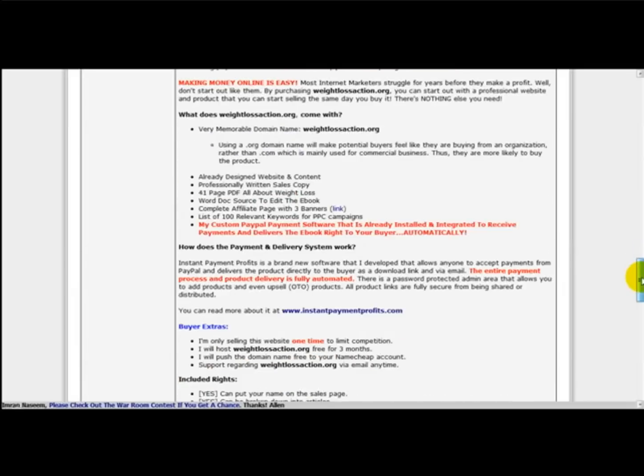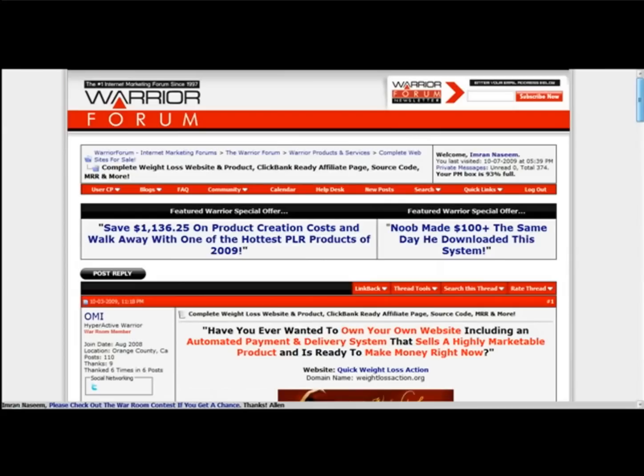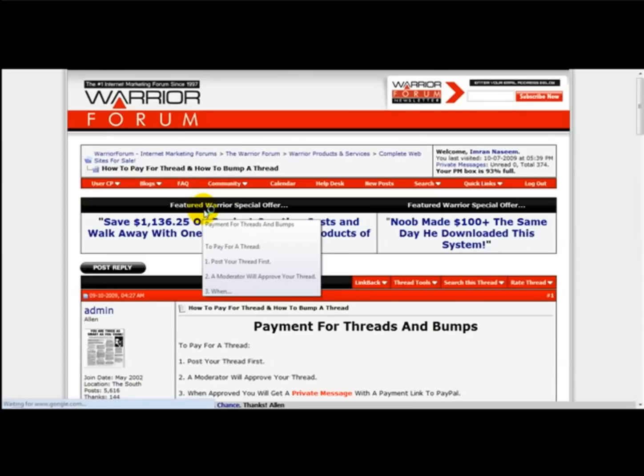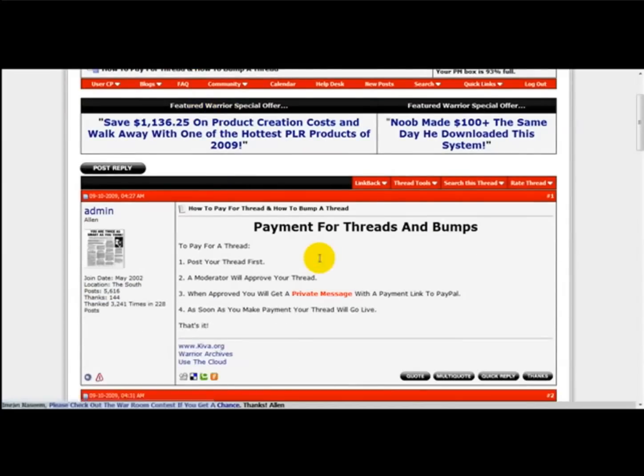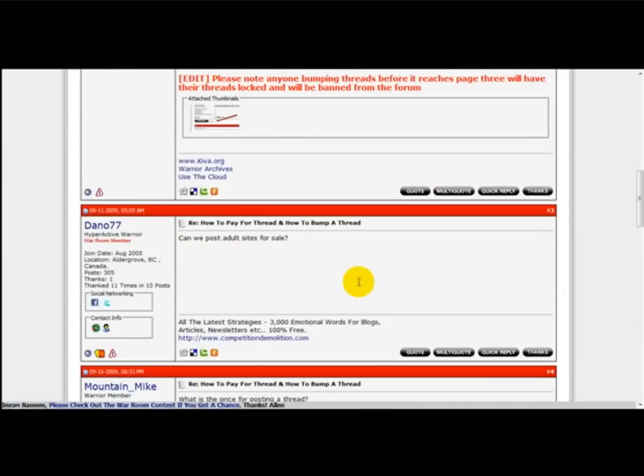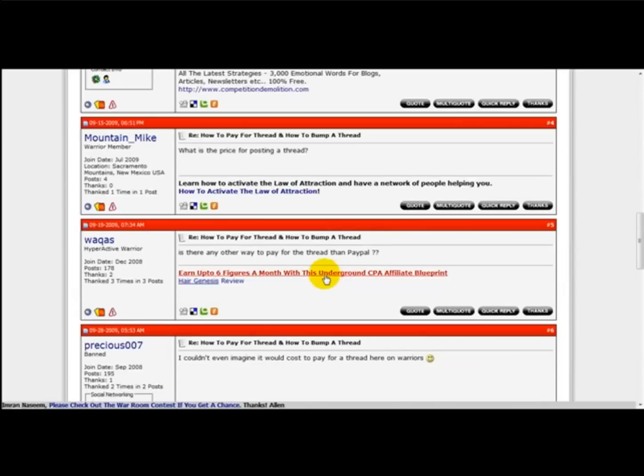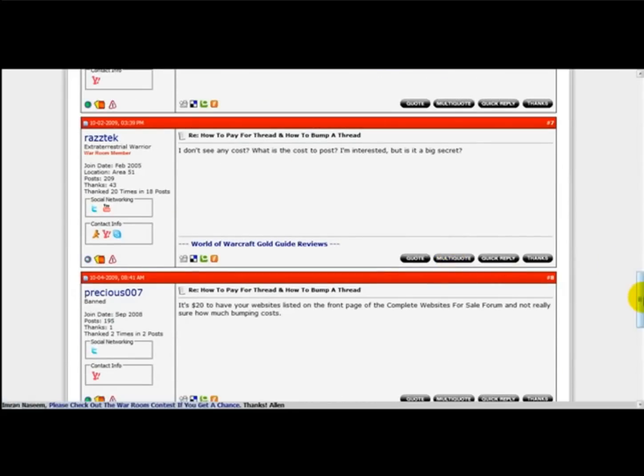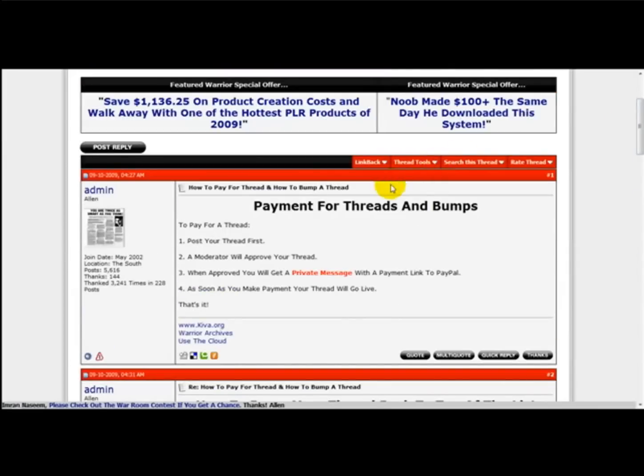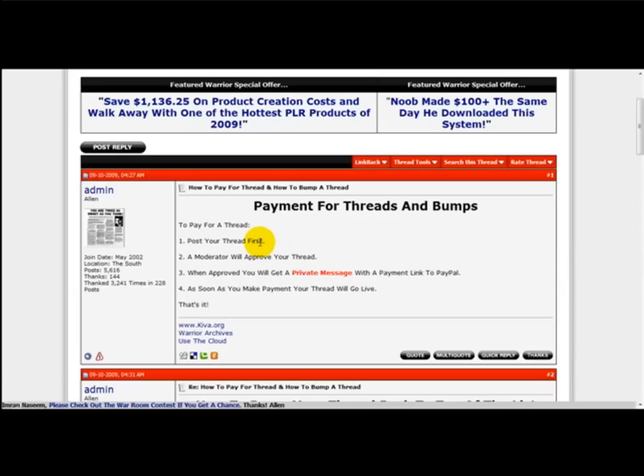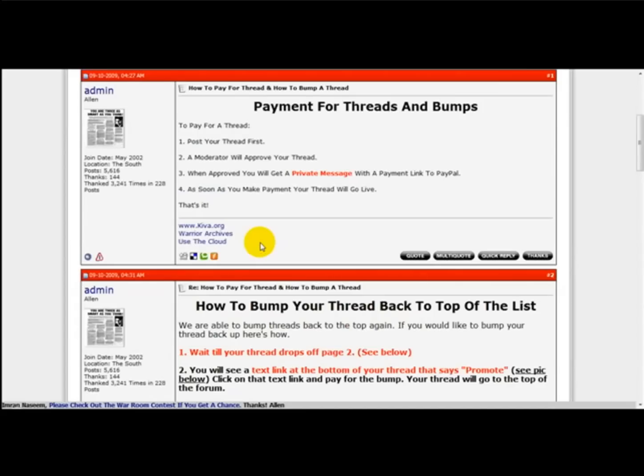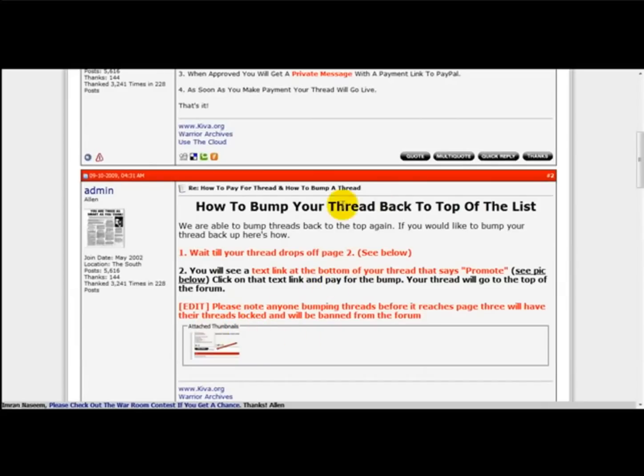Click back and then you need to click on How to Pay for Thread. This gives you more information. So what you need to do is pay for a thread, post your thread, a moderator will approve your thread, and when approved you get a private message with a payment link to PayPal. When it drops off page 2, you can bump your thread so that your website can be on the first page again.